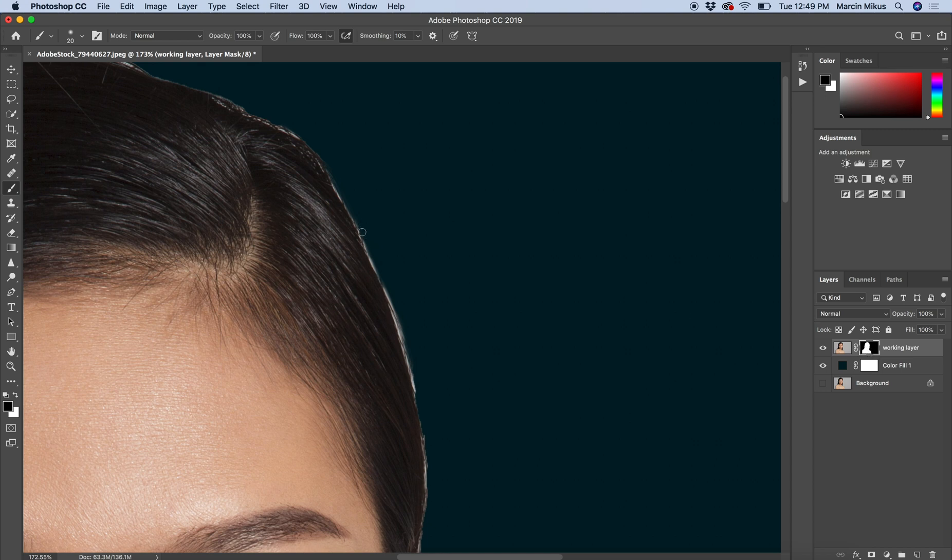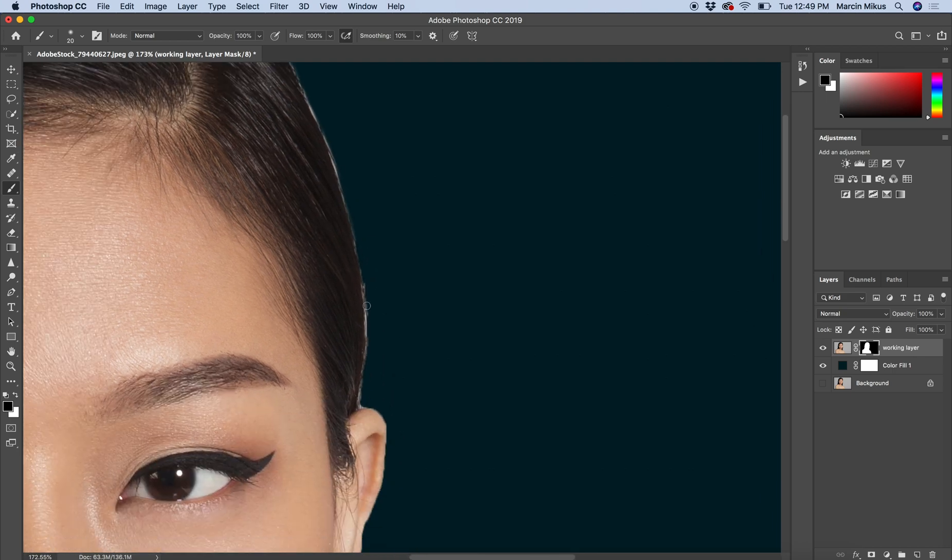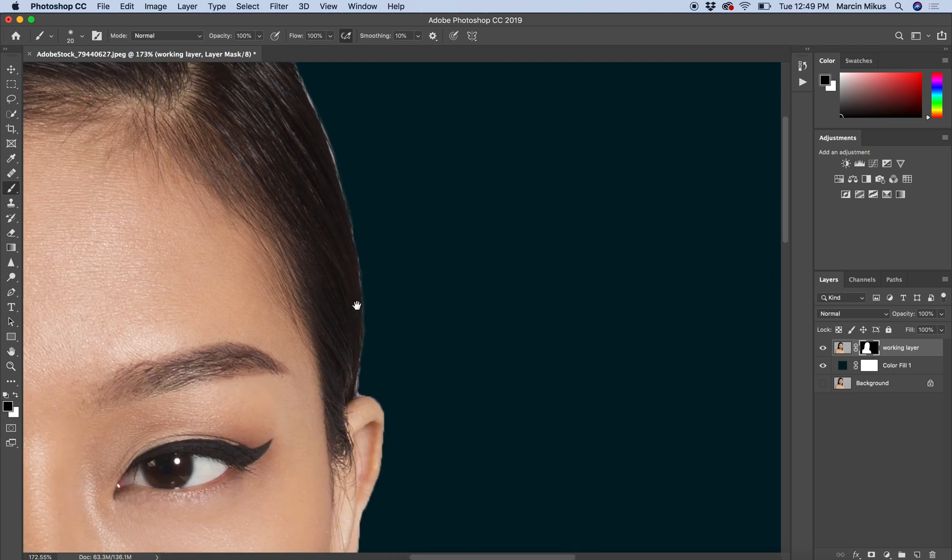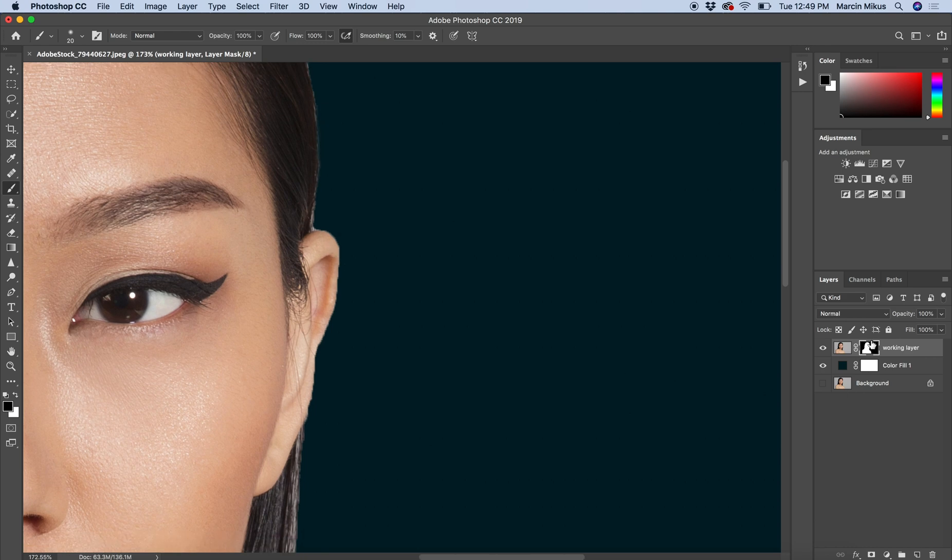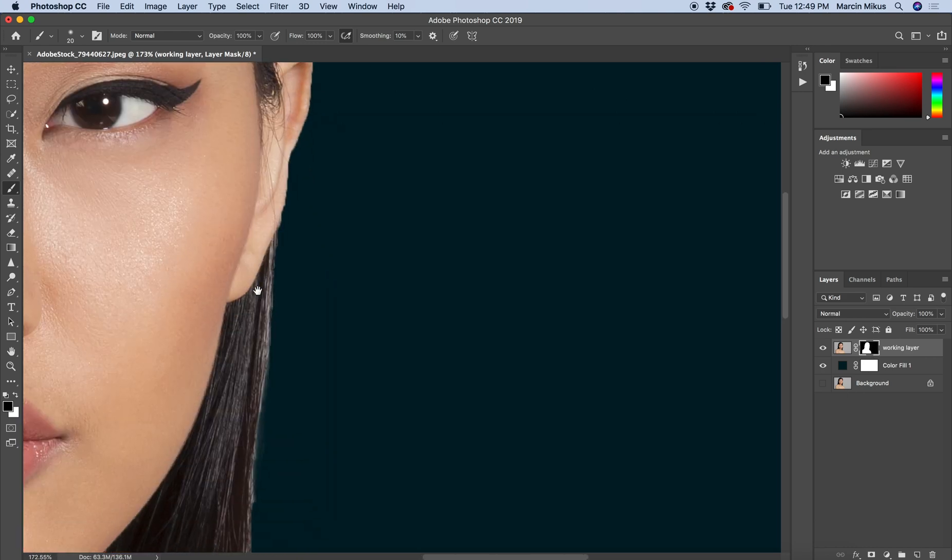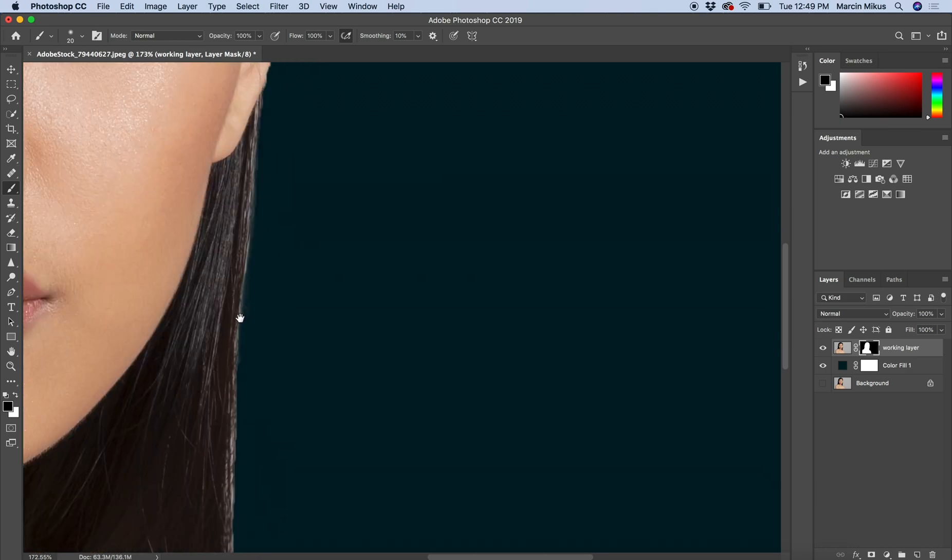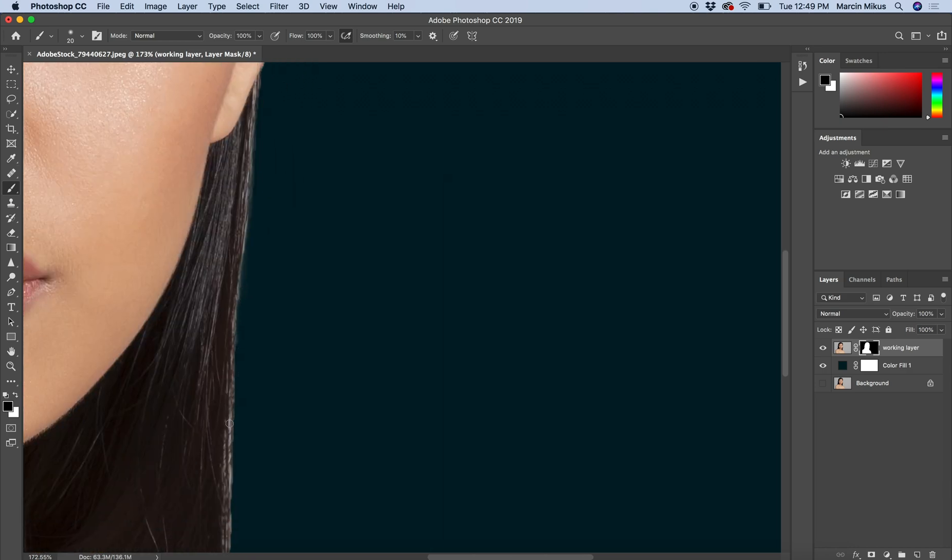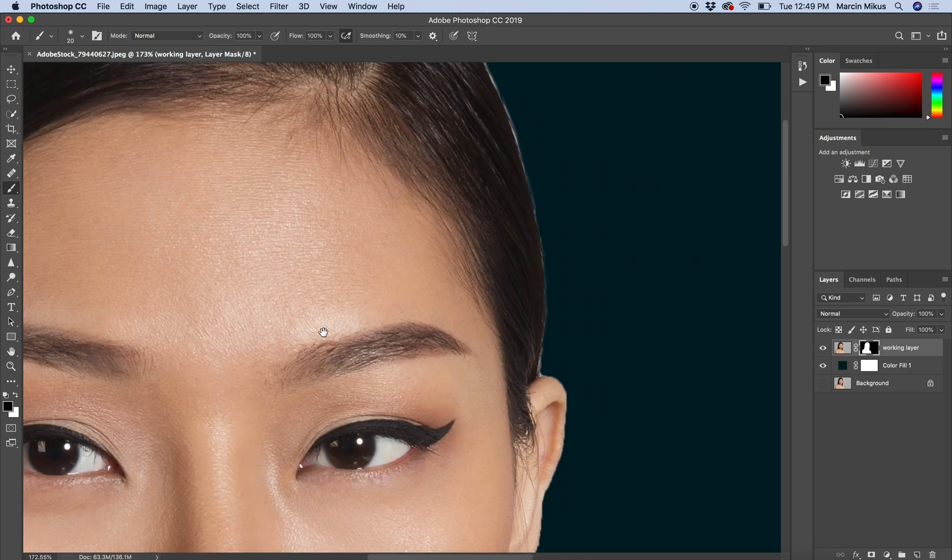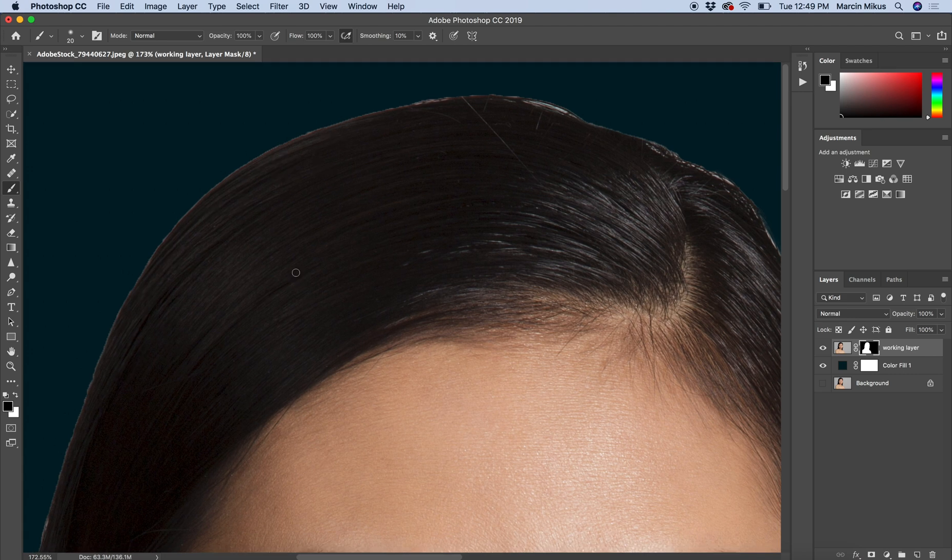Sometimes nothing happens, and the reason why nothing happened is because we are not working on this mask. So the process, the key, is to actually work on this mask. A little bit more here—I don't want to overdo it. I'm going to apply some bright color at the end. A little bit more here.